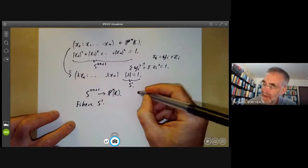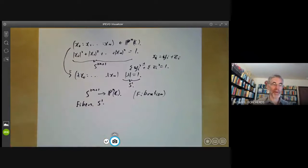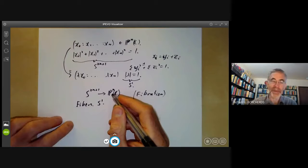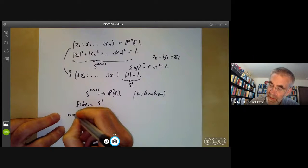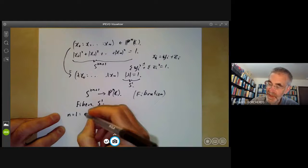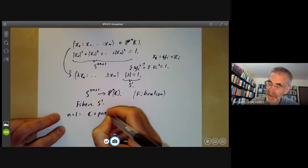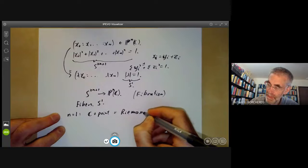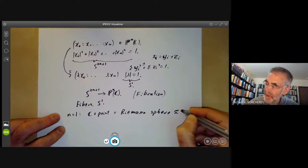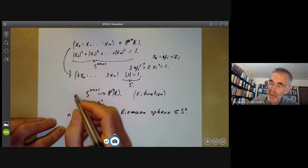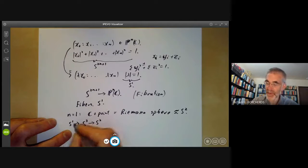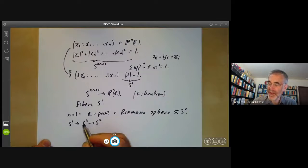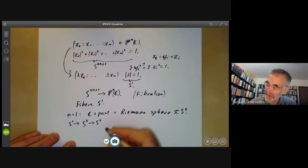So this is an example of something called a fibration in algebraic topology. You can think of a fibration as being something like a product, except it's twisted a bit so it's not quite a product. If we take n equals one, one-dimensional projective space over C is just a copy of one-dimensional affine space plus a point — which is just the Riemann sphere, topologically isomorphic to an ordinary sphere S^2. So we get a fibration S^3 mapping onto S^2 with fibers being copies of S^1. This is the famous Hopf fibration.